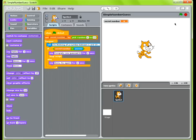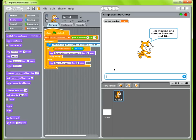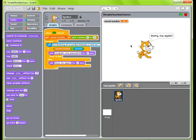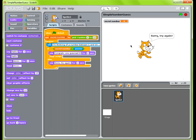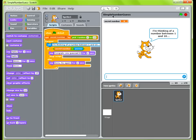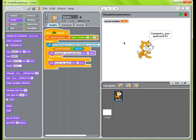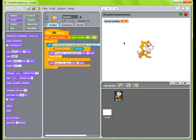Let's see if this worked. It's thinking of a number between 1 and 10. We can see up here that the secret number is actually 9. Let's guess wrong first — we're going to guess 7. It says sorry, try again, and asks again. Let's guess incorrectly one more time — we'll say 1. Sorry, try again, and it asks again. Now we know it's 9, so let's enter 9. Congratulations, you guessed it, and the program ends.